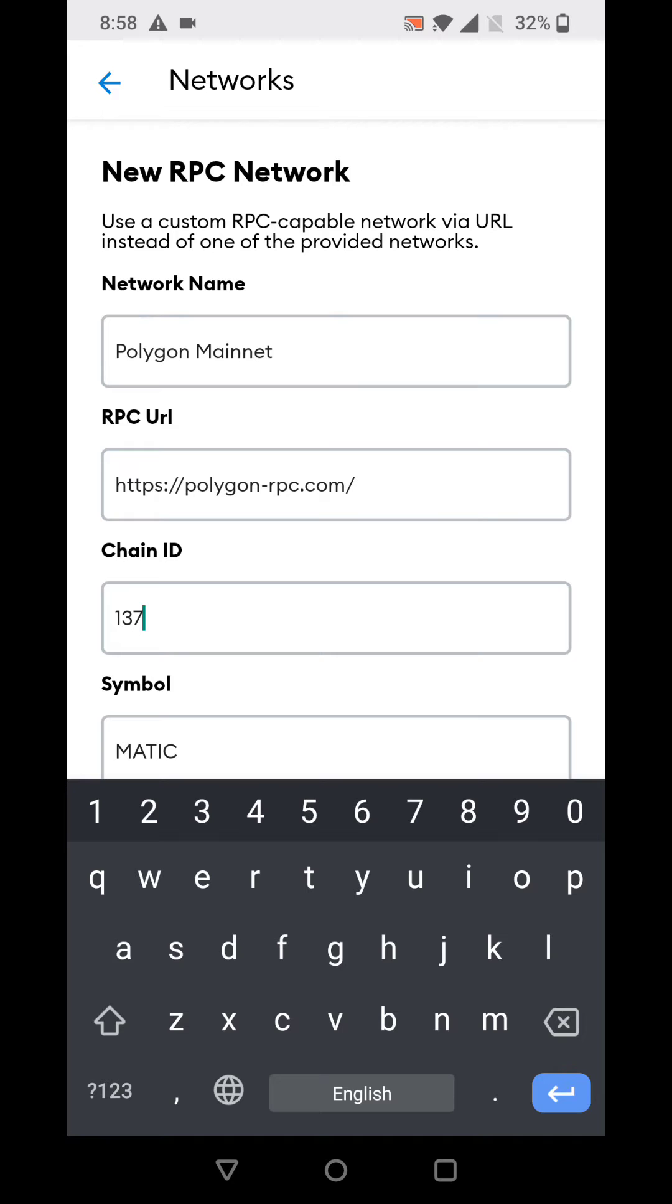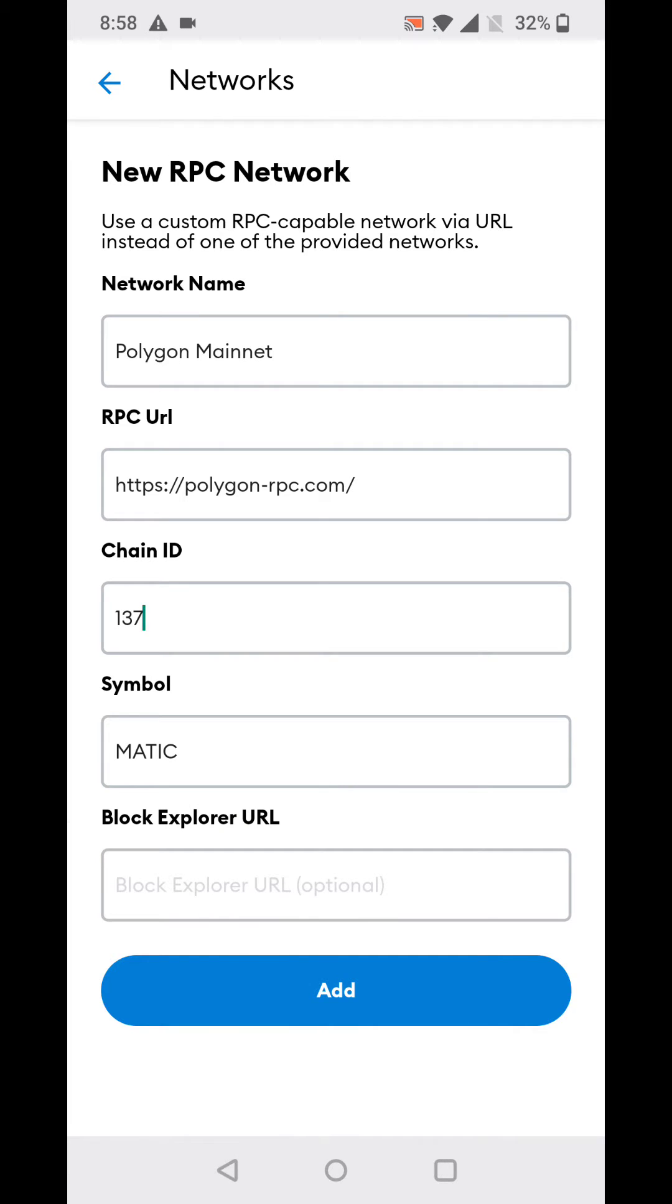RPC URL and chain ID are the most important and mandatory fields you need to fill in. Click on add.